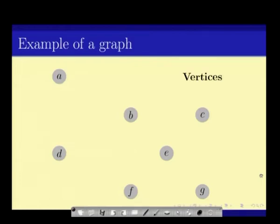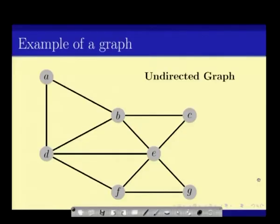Here we have a set of vertices represented as nodes in a plane. Usually, graphs are represented pictorially, where the vertices are represented as nodes and the edges — which are pairs of vertices — are represented by straight lines or curved lines joining those two vertices.